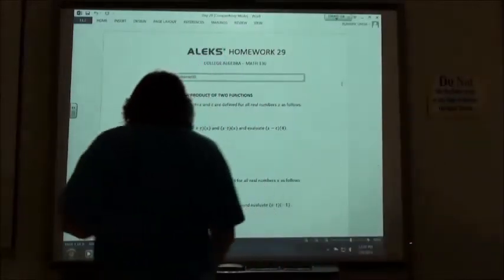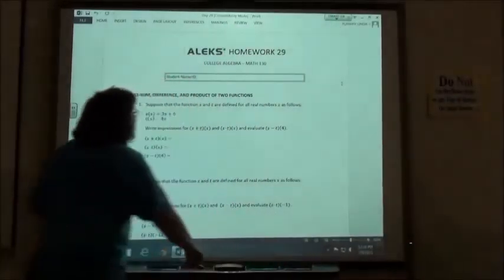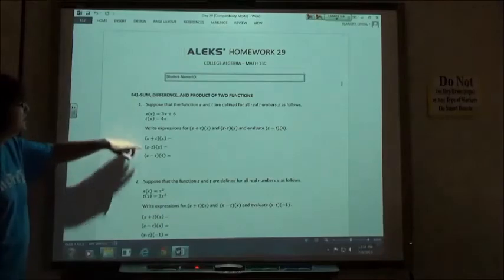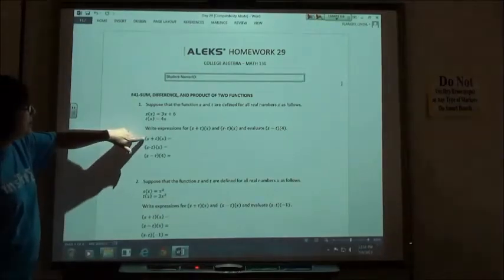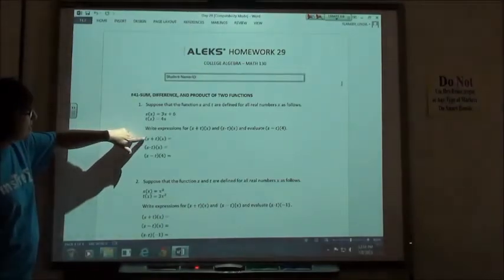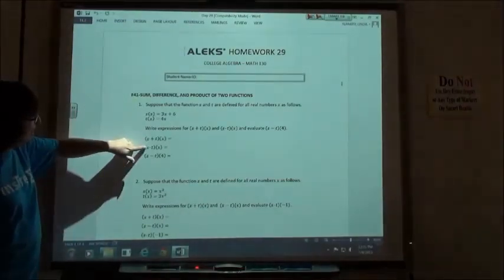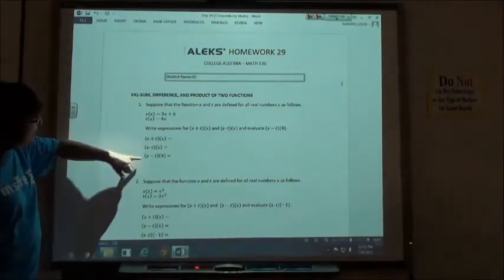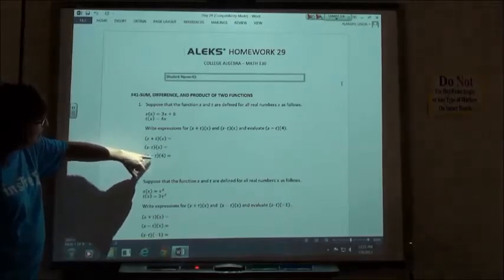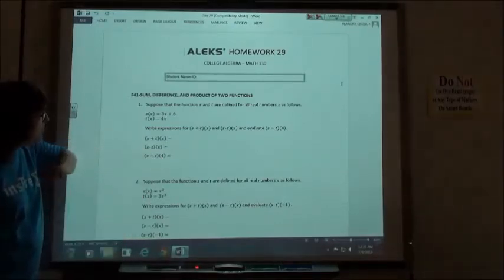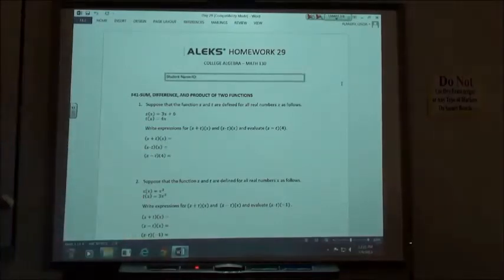Homework 29. We're doing the sum, difference, and product of two functions. So we're going to do s plus t of x, s times t of x, and s minus t of 4. We're going to put the 4 in for the x and evaluate the function.